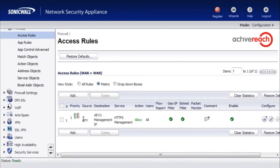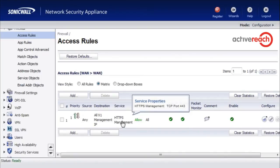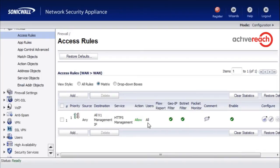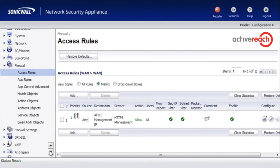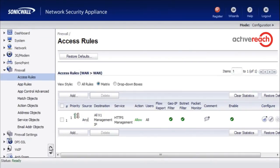What you are seeing here is that it is allowing source any to go to the HTTPS management service on the WAN port. What we want to do is restrict this source any and tie it down to a group of IP addresses or an IP address.